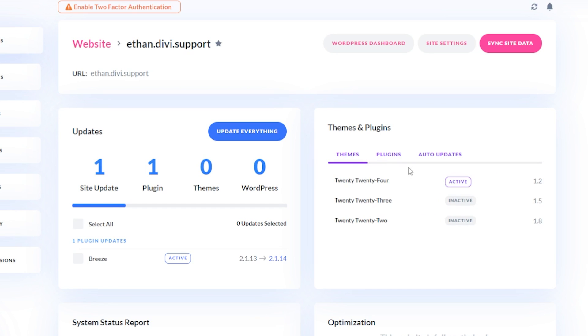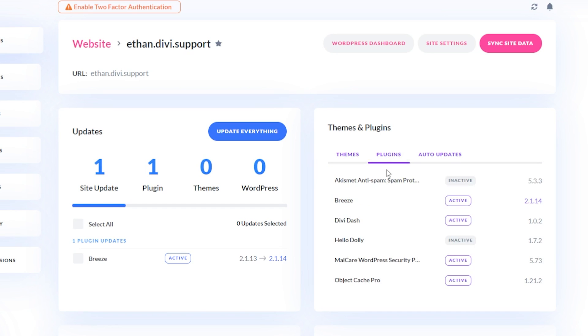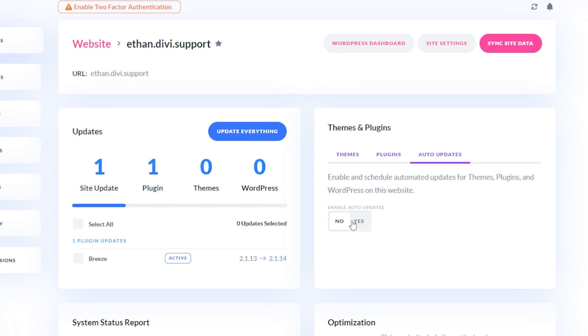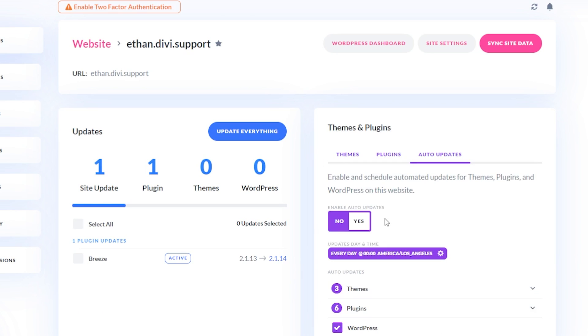So we can see I have a few themes here. I have a handful of plugins. And then in my auto updates tab, we can make sure that we have enable auto updates turned on. So I'm going to enable this here.